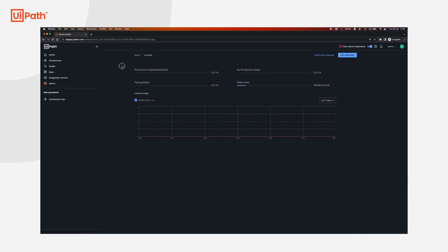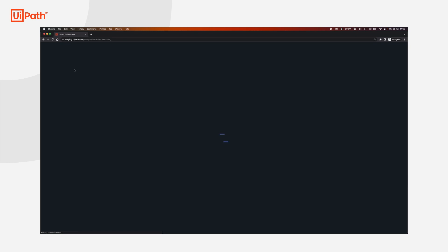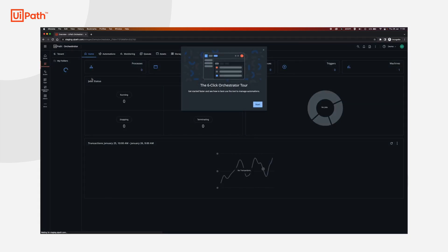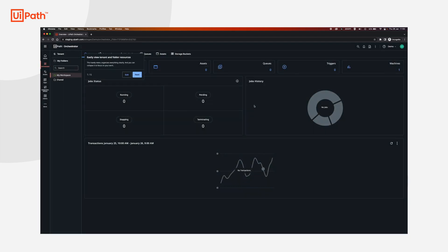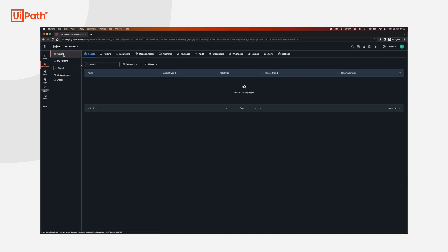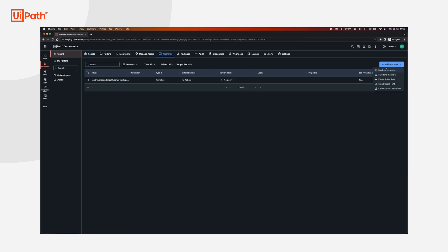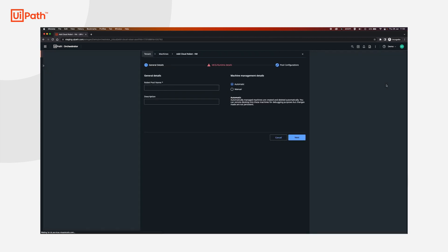We will now go to Orchestrator. Just make sure you're in the correct tenant over here. Go to tenant, machines, add a machine, cloud robot VM.